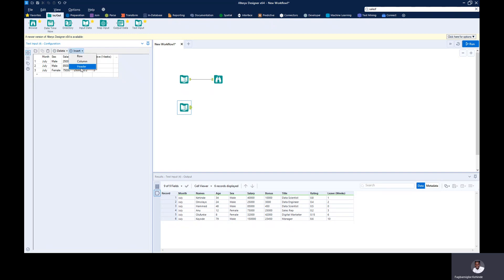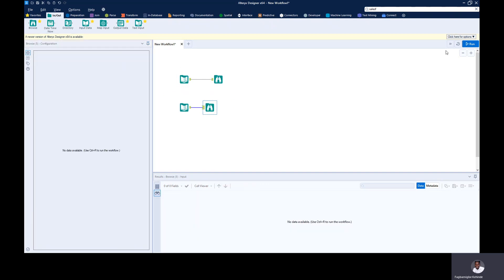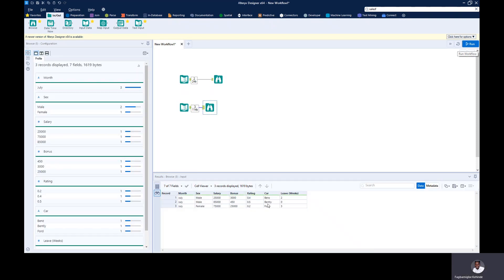We can also insert — you can insert a new header or a new column. So I have to click on this and then select insert column. Let's say I want to name this 'car'. I can just enter values just like I did earlier — this is Bentley. So if I run this and add the Browse tool, I can see my new values.